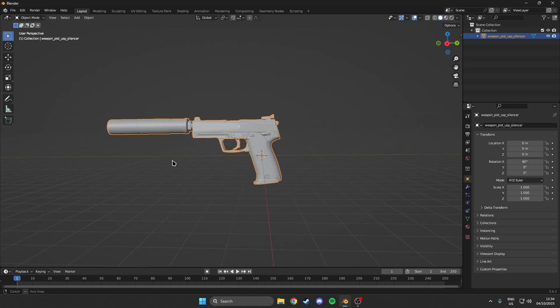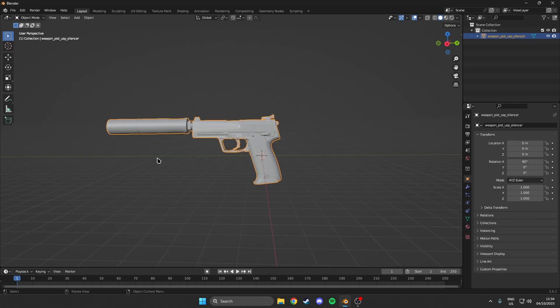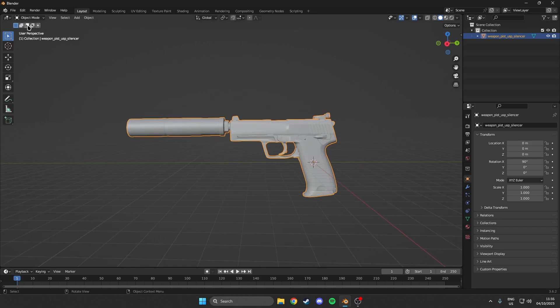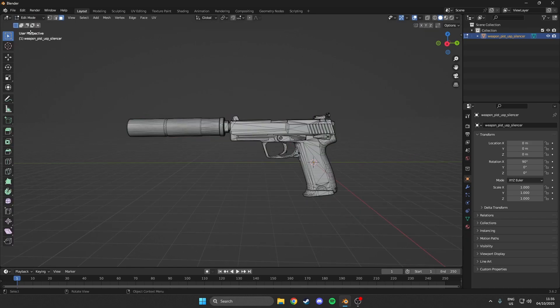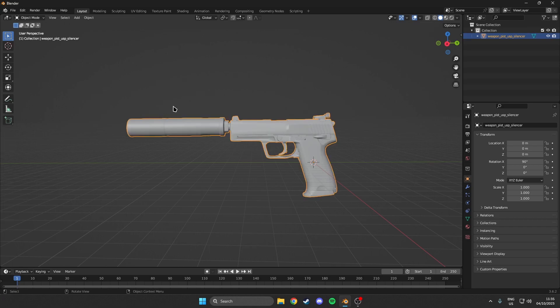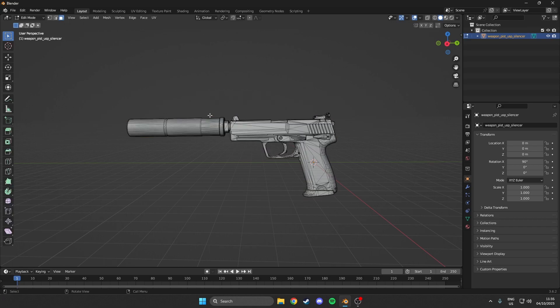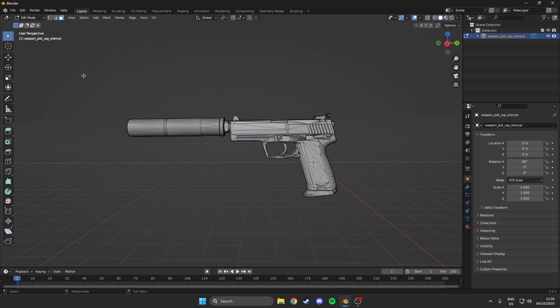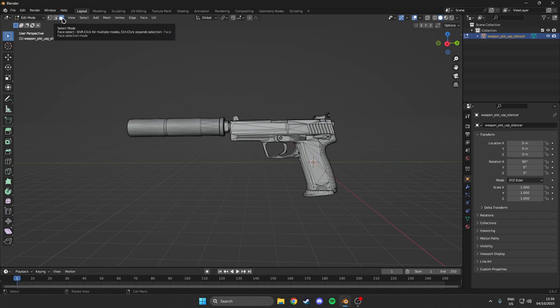So in order to actually disassemble any part of your weapon, what you want to do is come over to edit mode, which you can find in the top left here. Or you can also hit tab and you switch between object mode and edit mode. Then what you want to do is make sure you have the face select mode enabled. So over here you want to click on this.